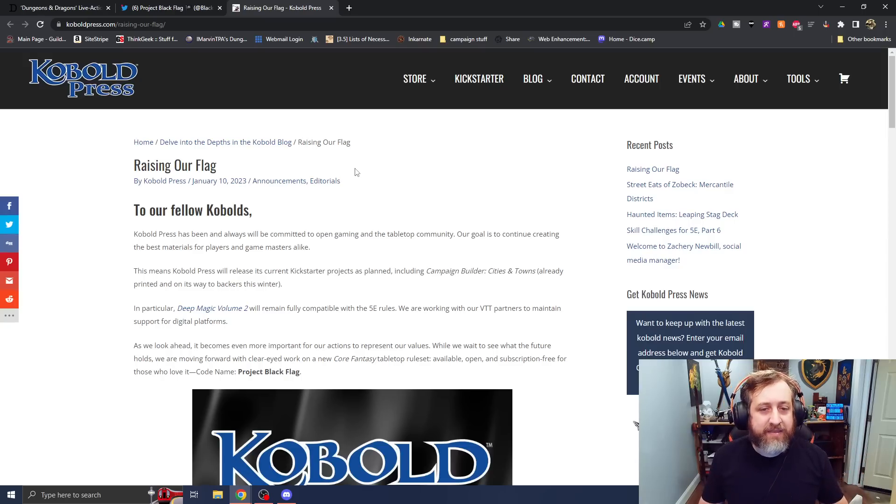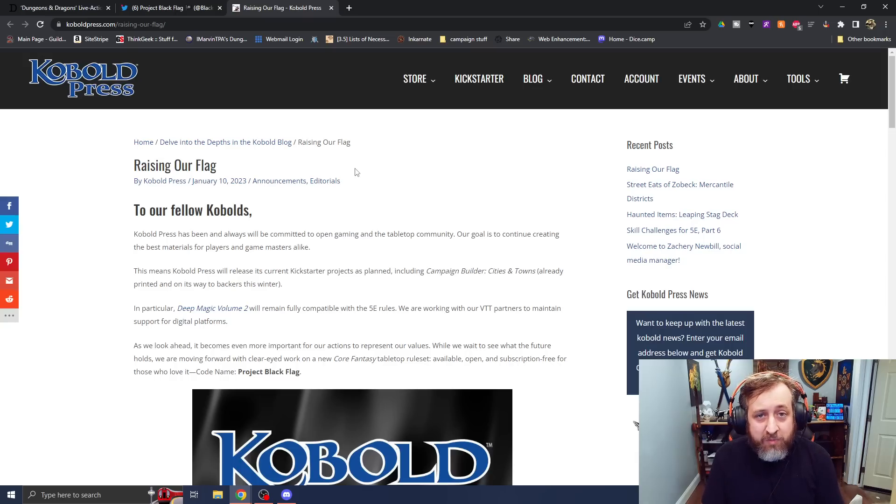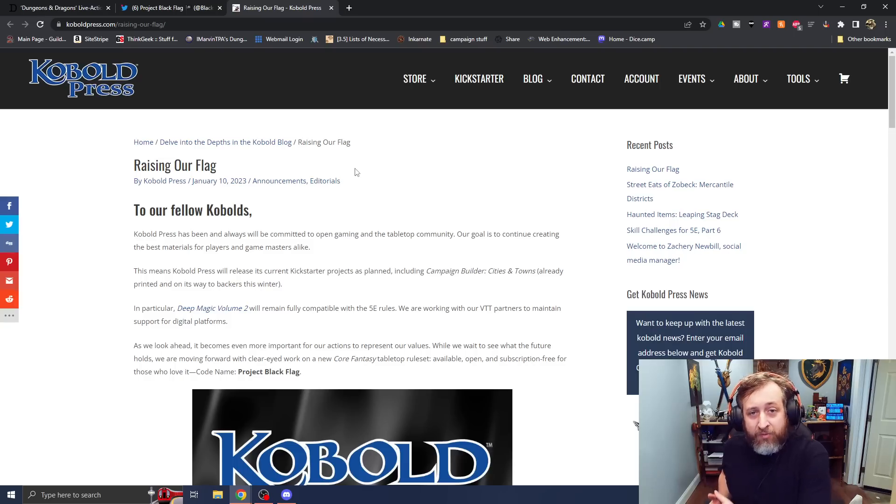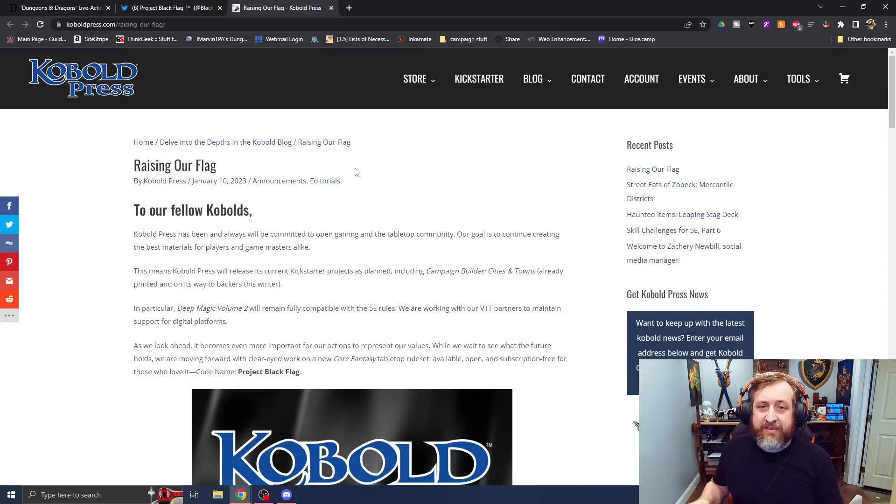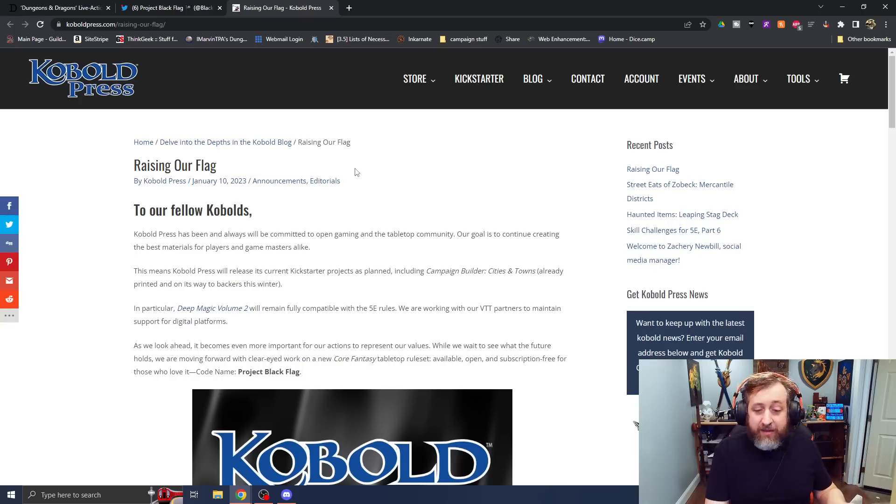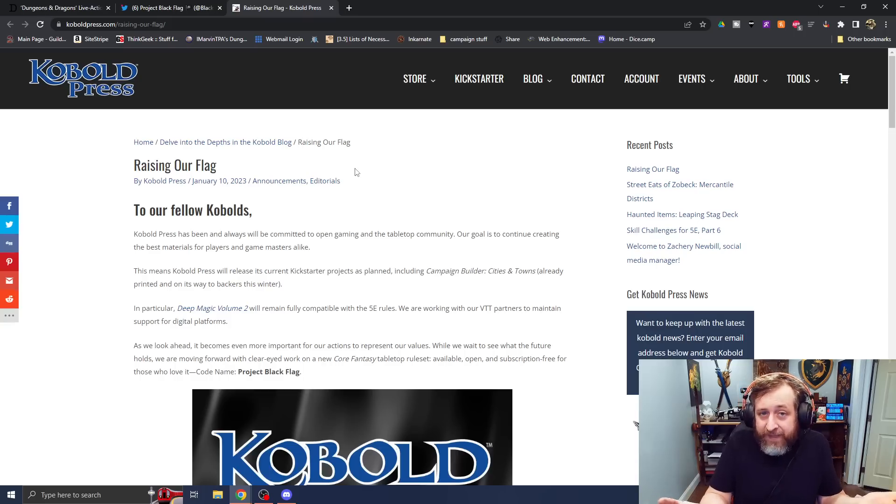Cobalt Press is some, again, I love them. A ton of my friends work there. I've met and had countless conversations with Wolfgang Bauer, head of Cobalt Press. He is a delight. I've worked with them. Some of my monsters are in the Tome of Beasts 3. Maybe I'll do a video on that if you guys are curious.